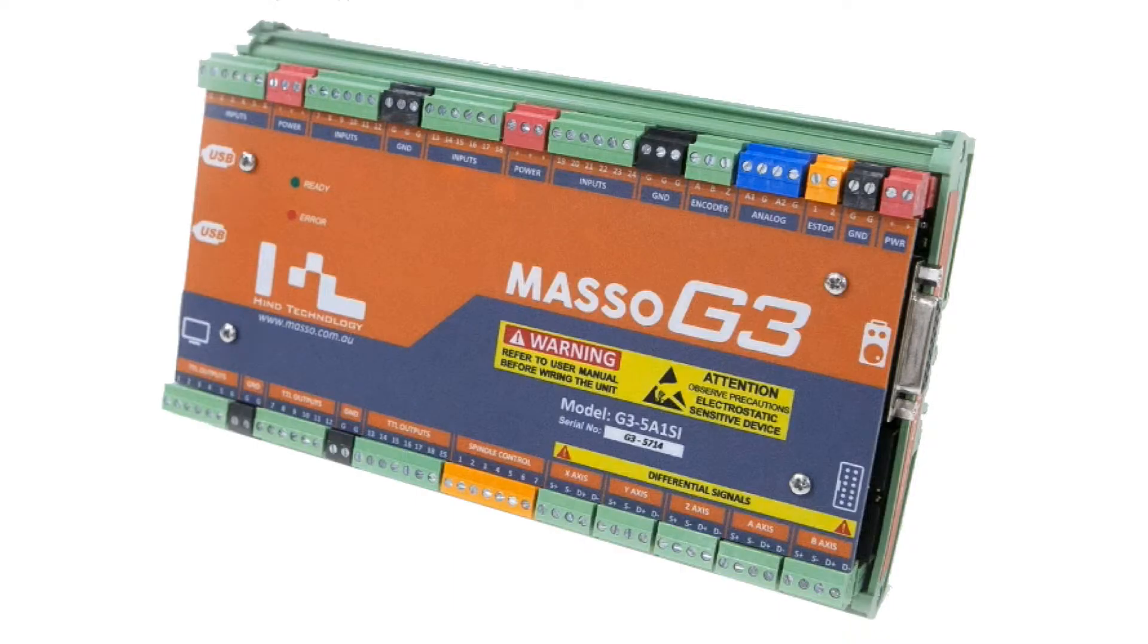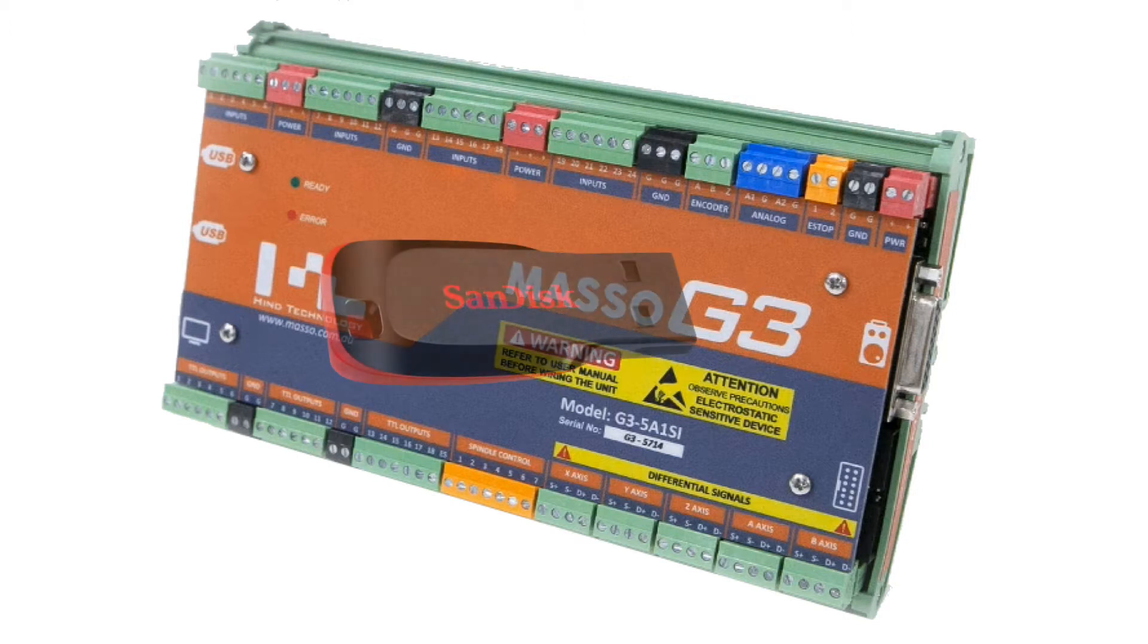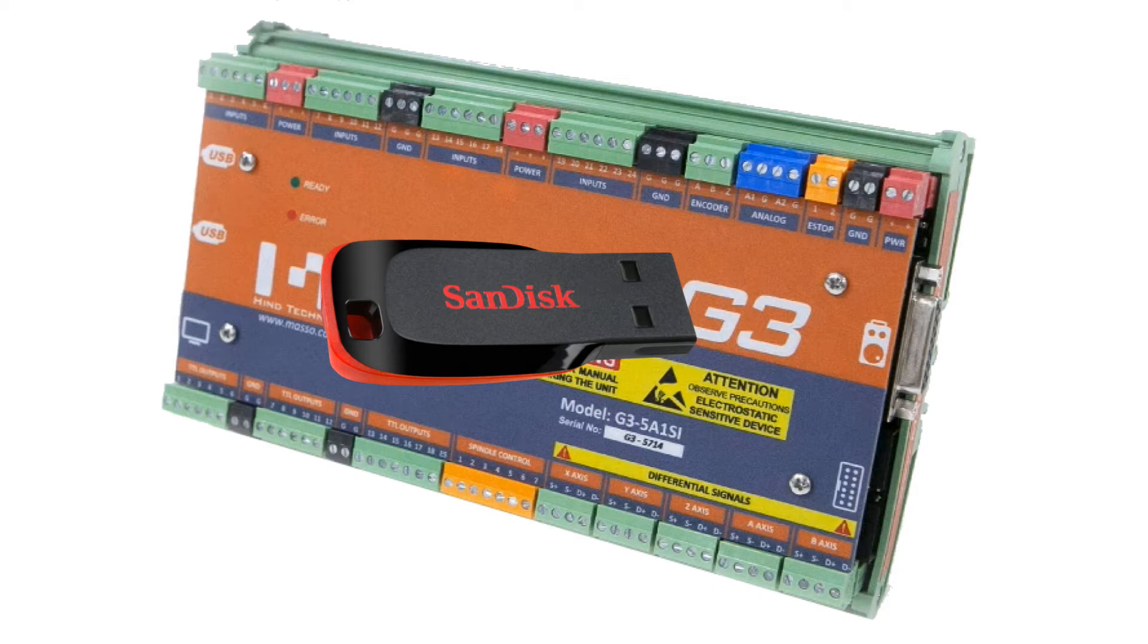Once you have configured your MASO, it's a good idea to save a copy of the configuration file to your USB flash drive as a backup.